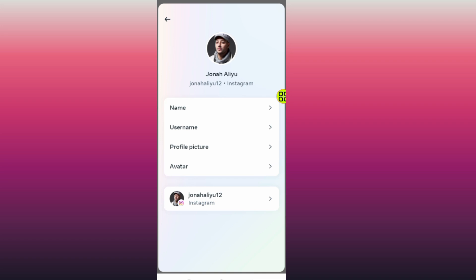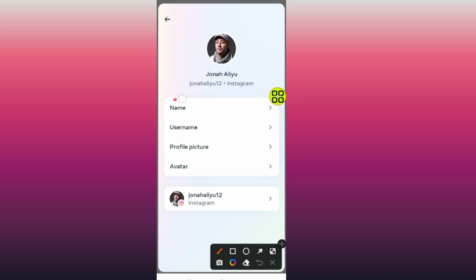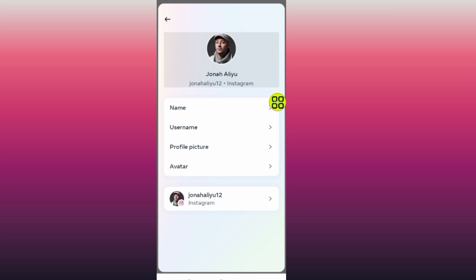After you select Instagram, all you have to do is tap on the Name field, as you can see.